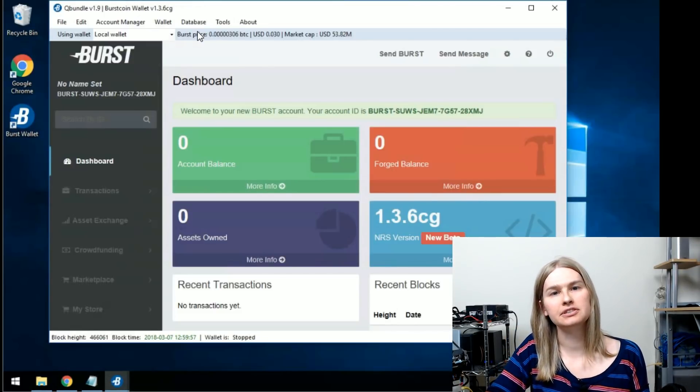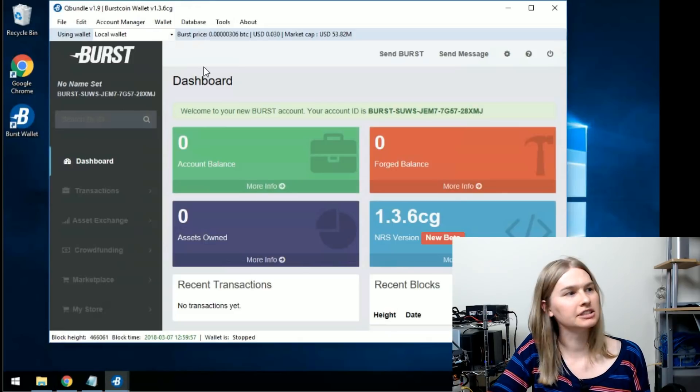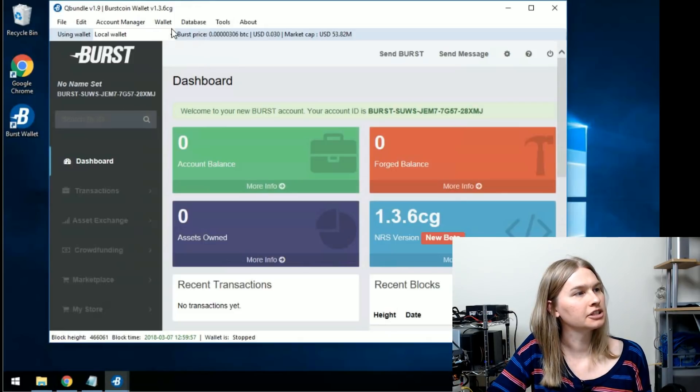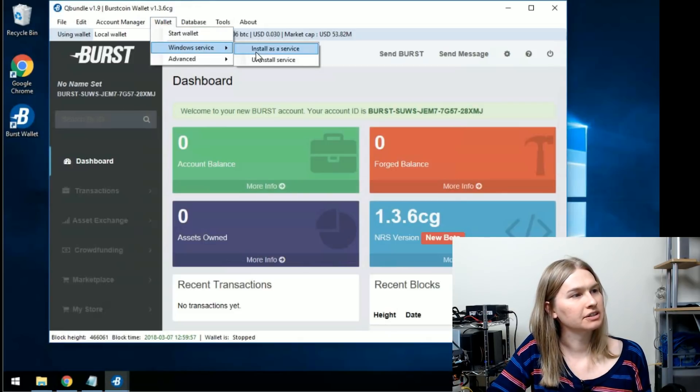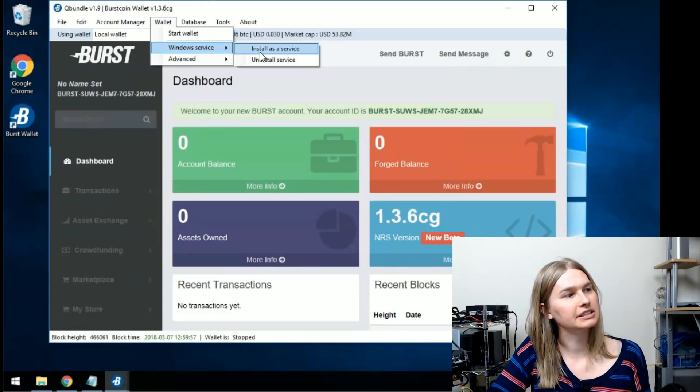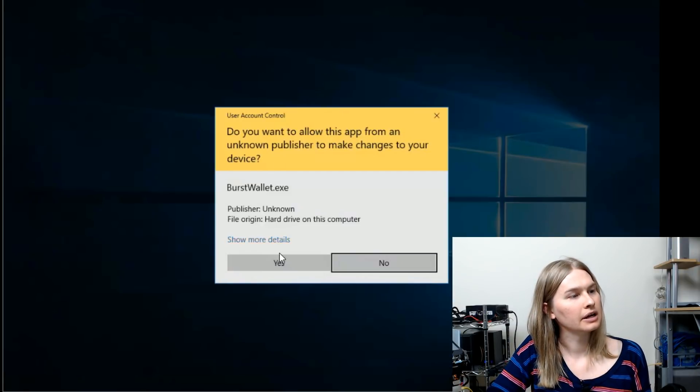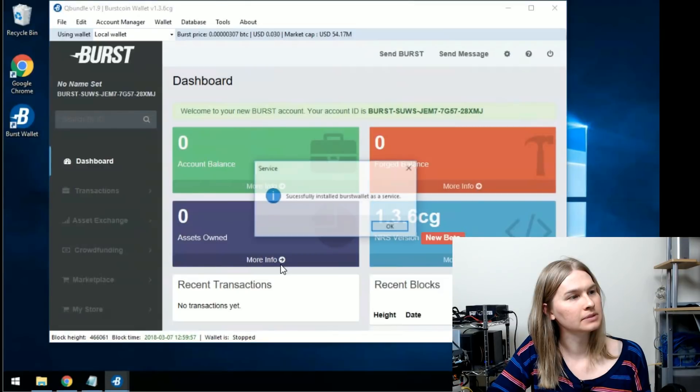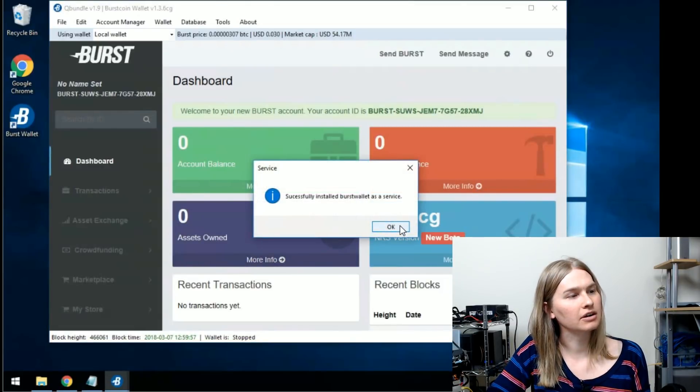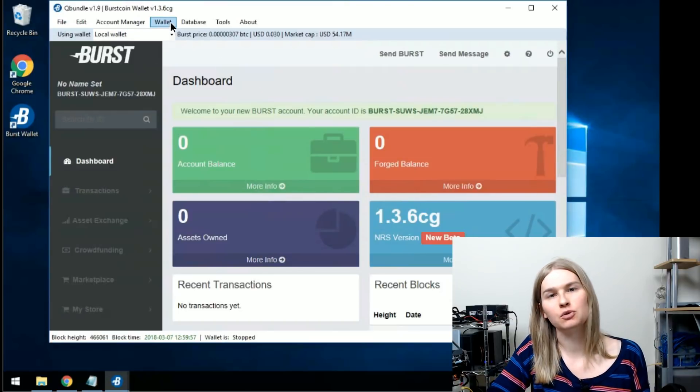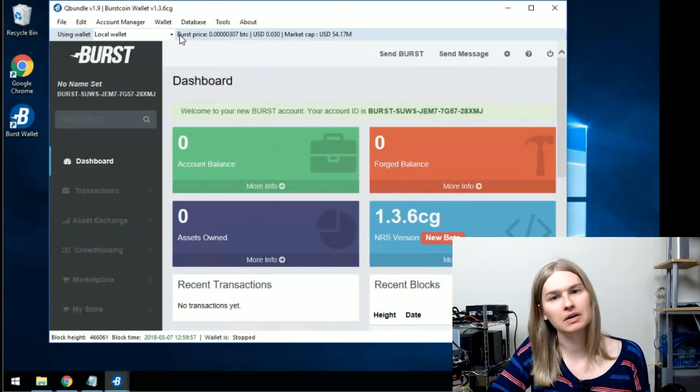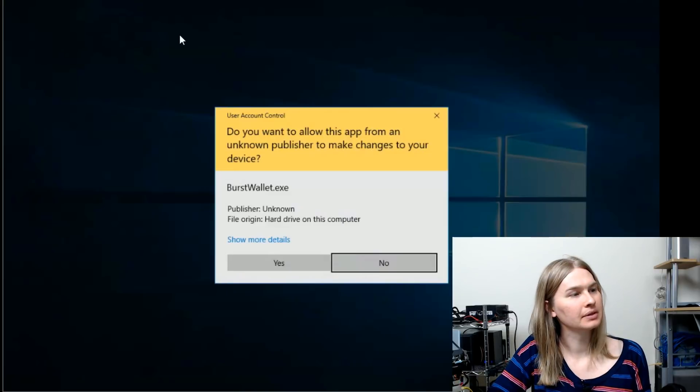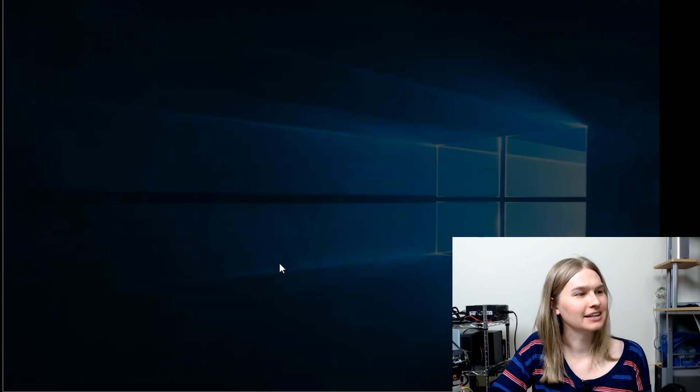It takes a few minutes for the wallet to stop. But once it's stopped, we're just going to go to wallet, Windows service, install as a service. And you'll click yes. It'll say burst wallet installed as a service and you click OK. And now go back to wallet and start wallet and another confirmation. Click yes.